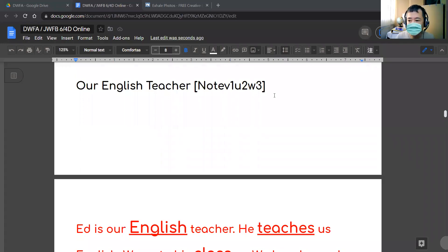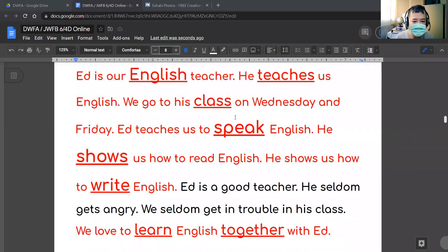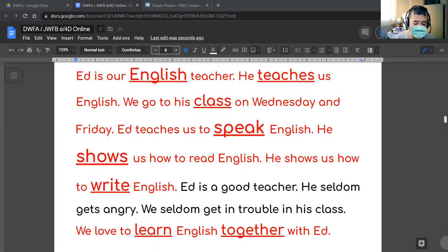Let's review our English teacher. Ed is our English teacher. He teaches us English. We go to his class on Wednesday and Friday.